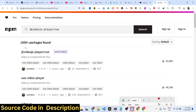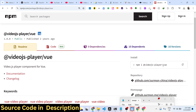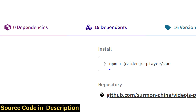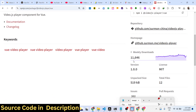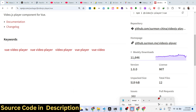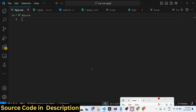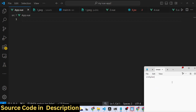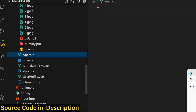This is the package — the install command is very simple, you install it by executing this command. It has almost 11,646 downloads. I have given all the source code in the description, so if you need the full source code it's there.